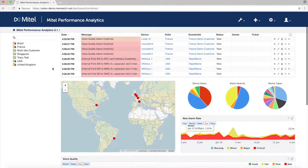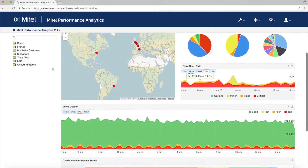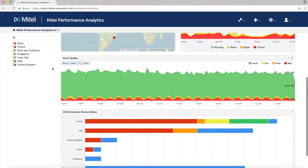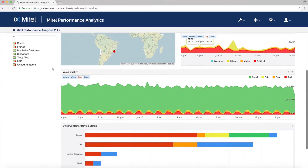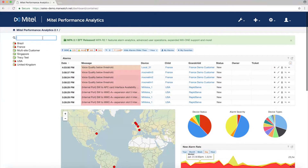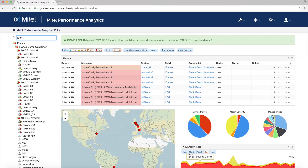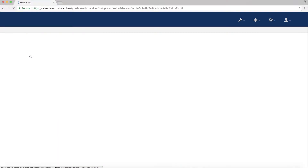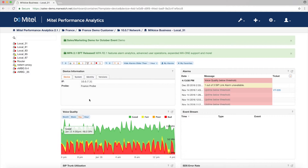Each device set up in MPA has its own dashboard displaying critical data such as alarms, voice quality, memory and CPU performance, and license usage. You can use a search function to quickly find a device by name, location, description, or IP address. Let's look at the voice quality graph on a MiVoice Business page.